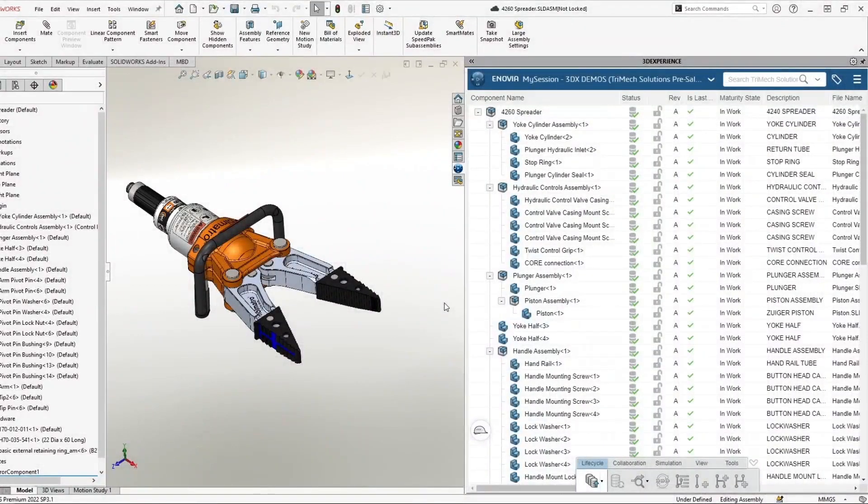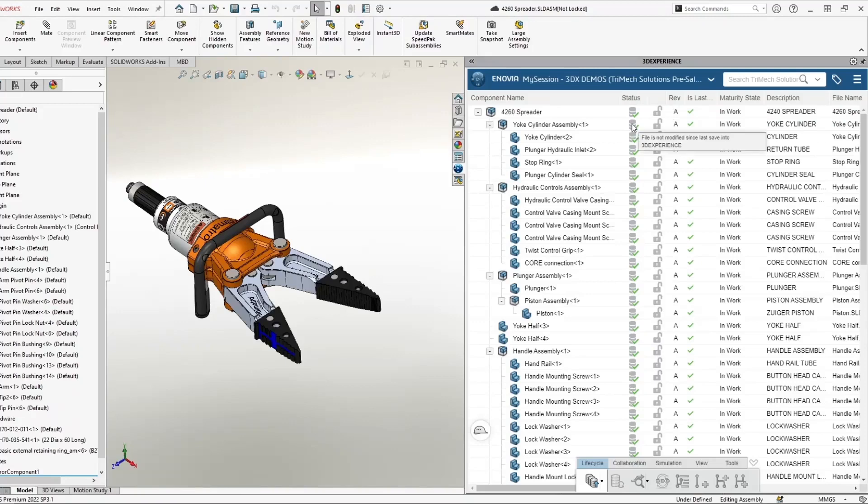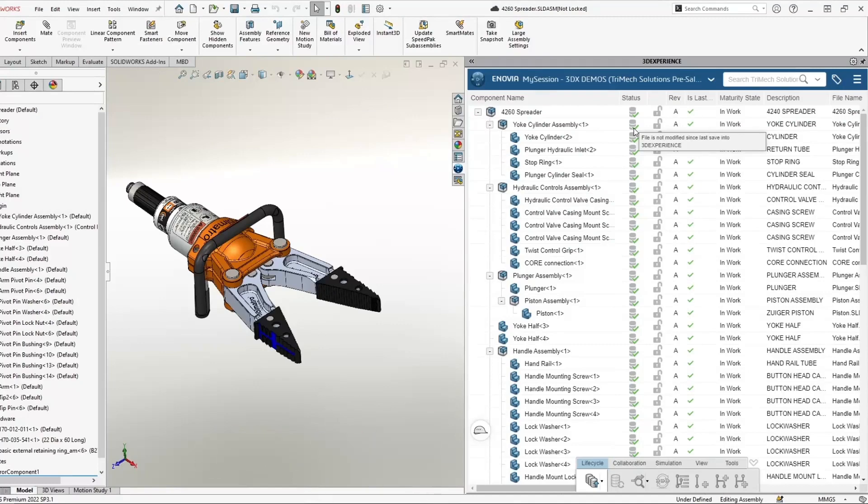After the save is complete, we can see more information in our 3D Experience task pane on the right, including the lock status and revision information. We can also see that the status column has updated for all of the files. When we hover over these icons with the green checkmark, it says the file has not been modified since the last save into 3D Experience, which lets us know that we are looking at the most recent save and that our save was successful.